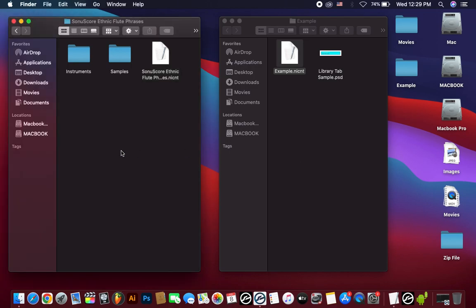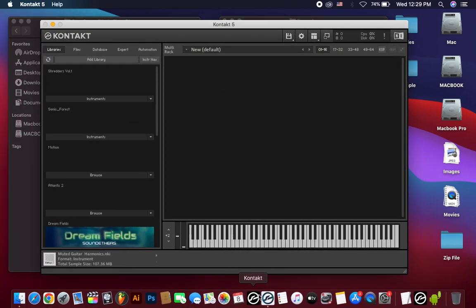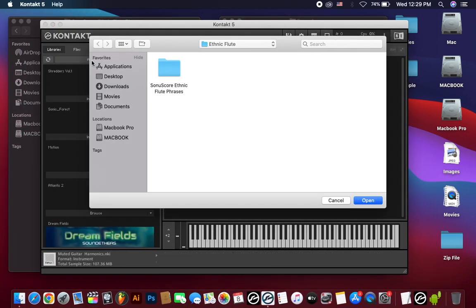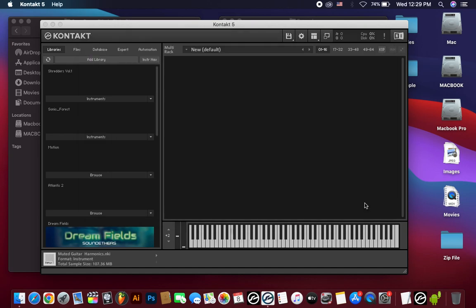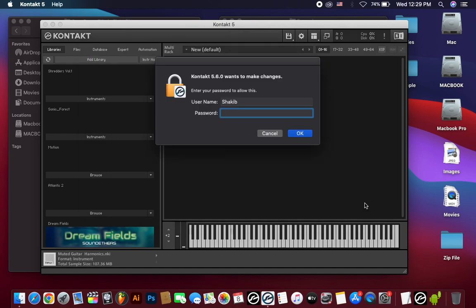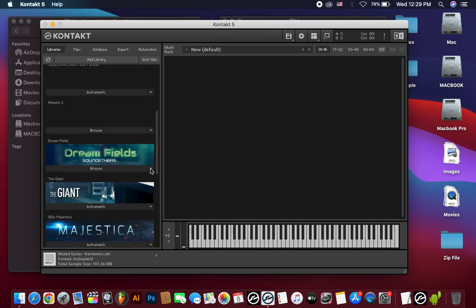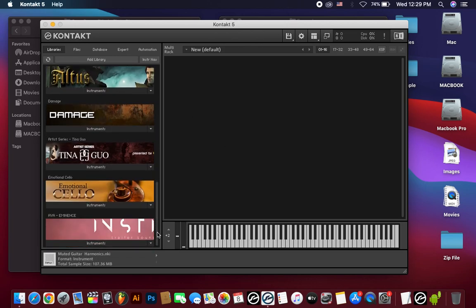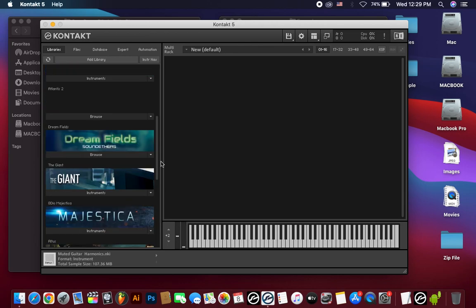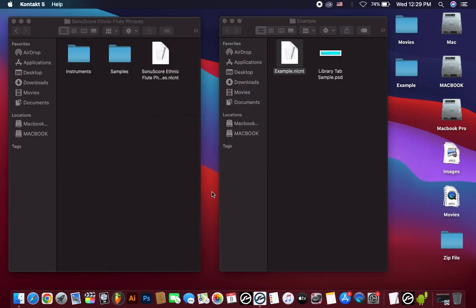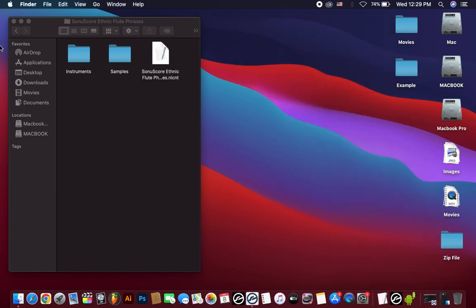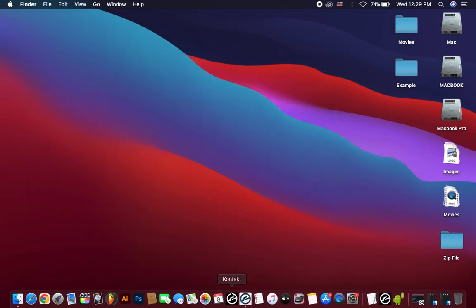Then I can open Contact 5.6, click to add library, and then select my library. Hit open. Okay, now just enter your MacBook password then hit OK. Then open Contact latest version.